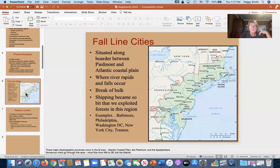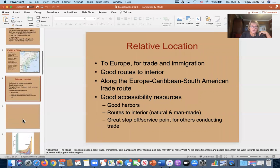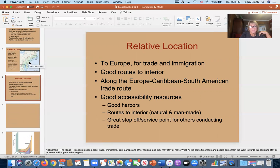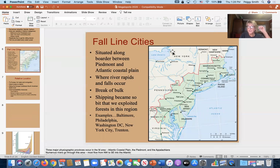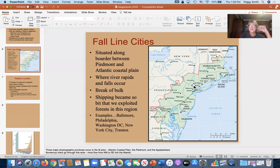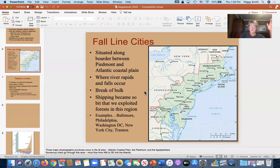Now let's talk about relative location, which is the same as situation. We're on the far east coast of the United States — the closest point to Europe. That's very important because waves and waves of immigrants came into this area and settled here. This is one of the major reasons it became so populated. Eventually, incentives were needed to get people to move over the Appalachian Mountains toward the west.